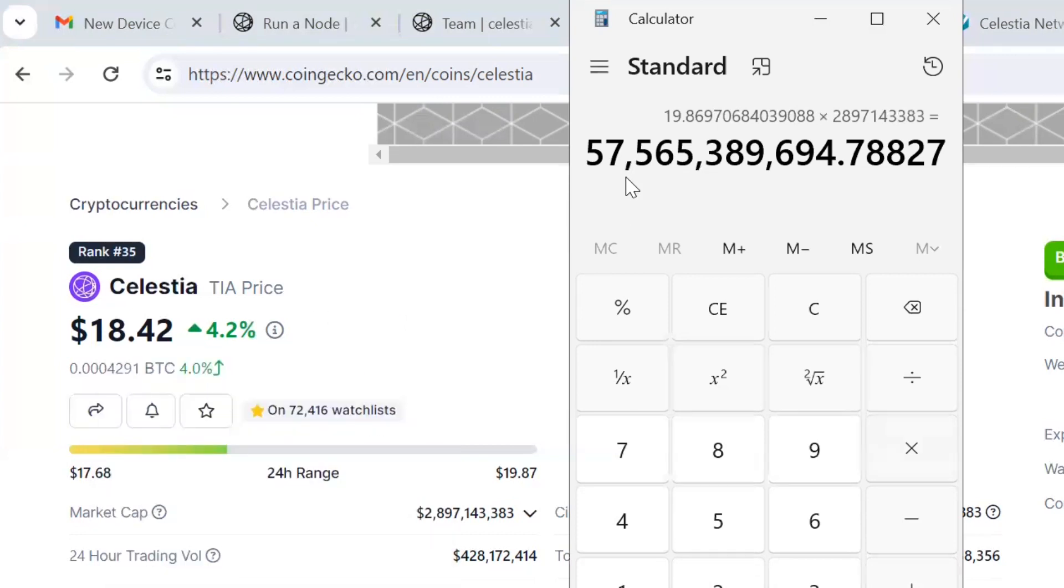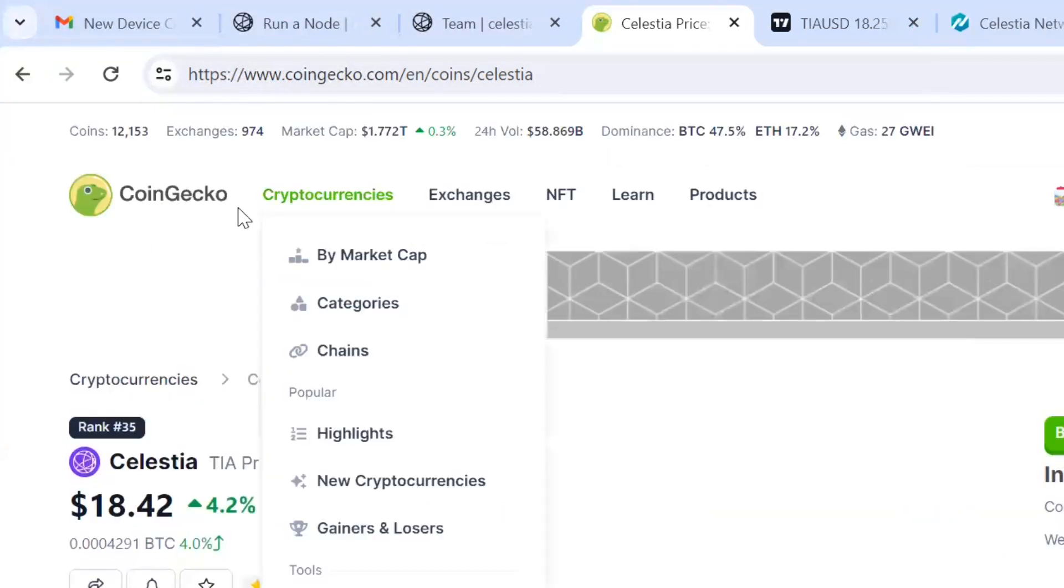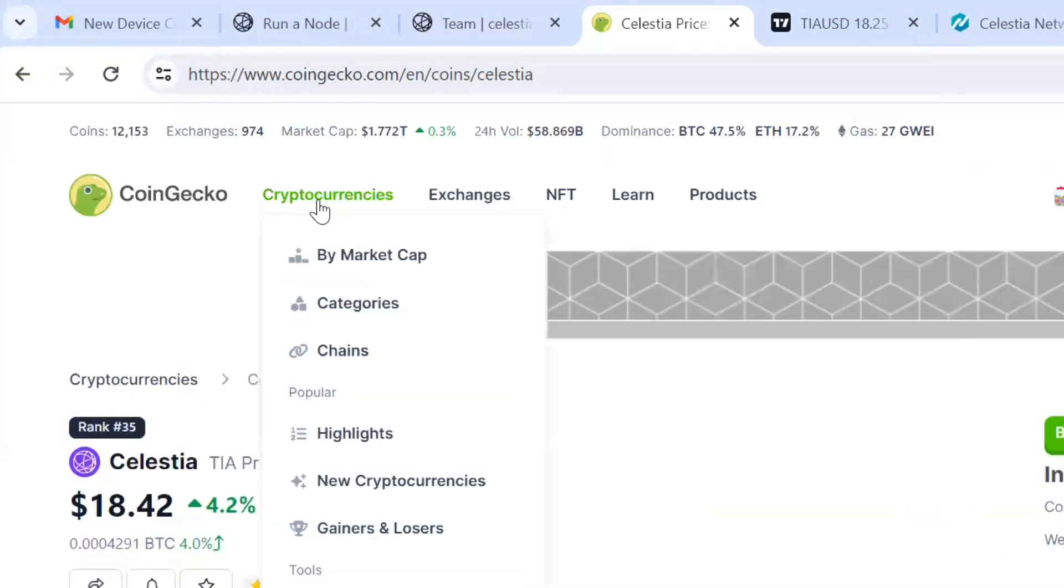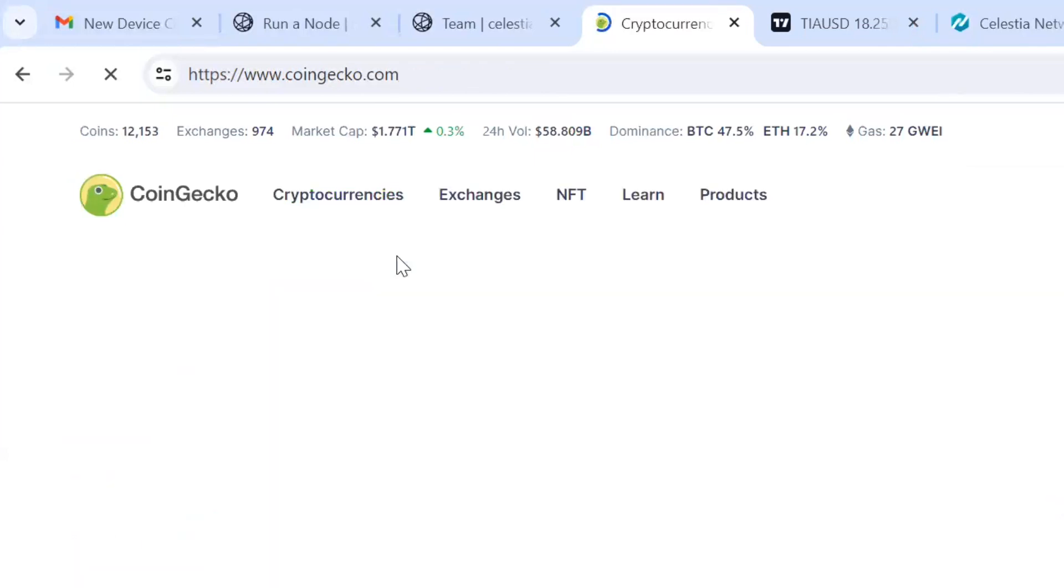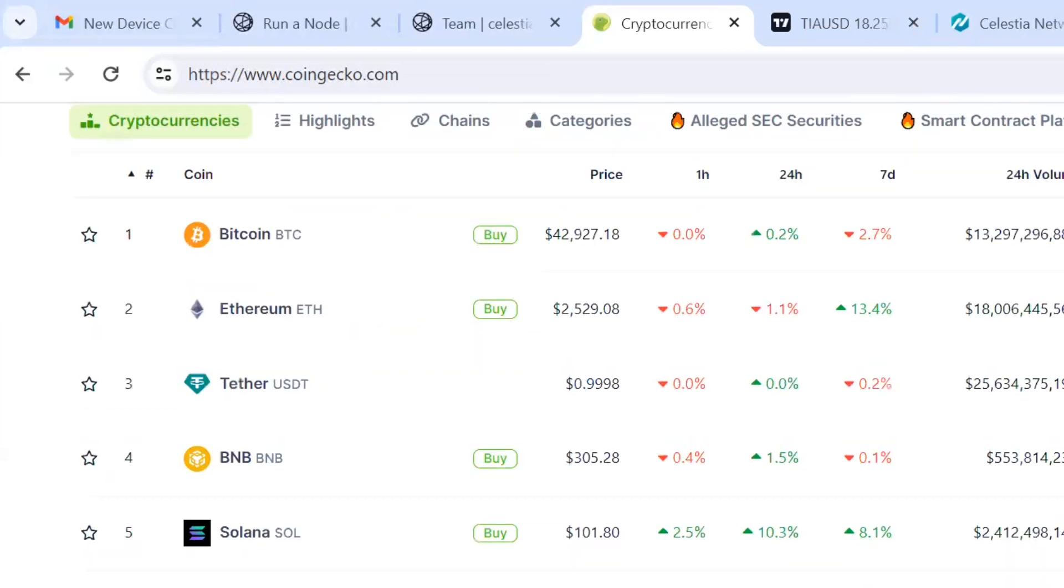If it hits that $366 mark, which is roughly a 20x, it would put it at a $57 billion market cap. Is that possible? Well, if we look at the total market right now, would a 20x be possible? A 40x would be $114 billion, but $57 billion would put it like number four.